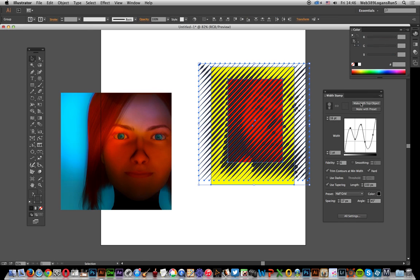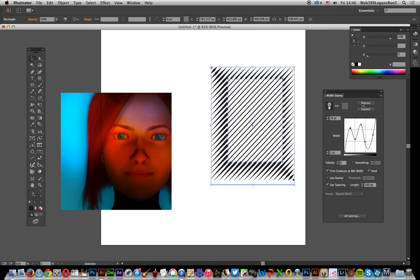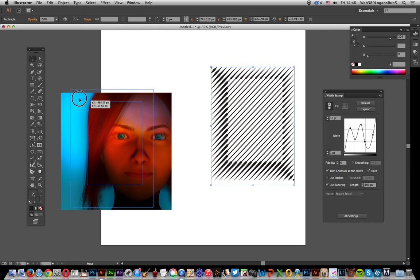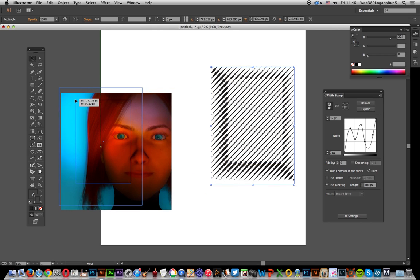I've still got the original image over here. I can drag it over there and add on top. I can still modify it—I haven't expanded yet.